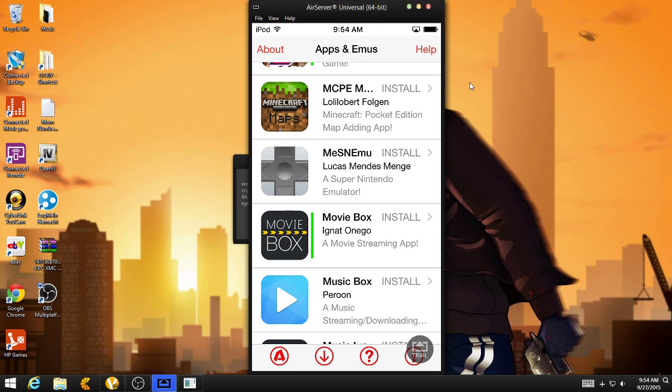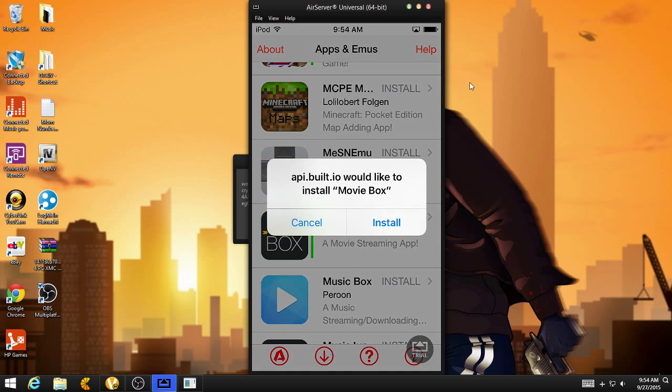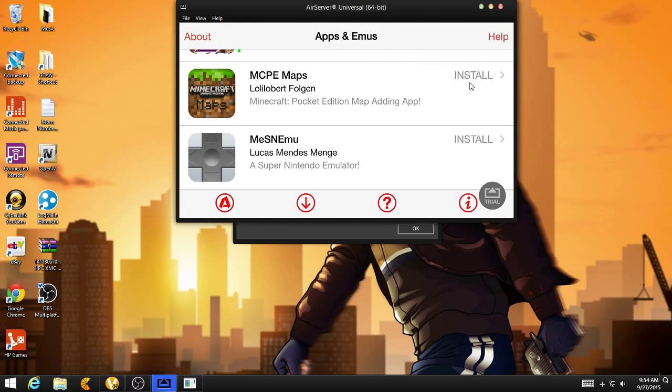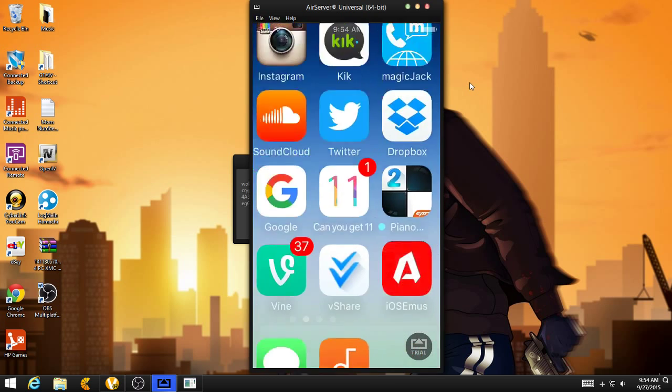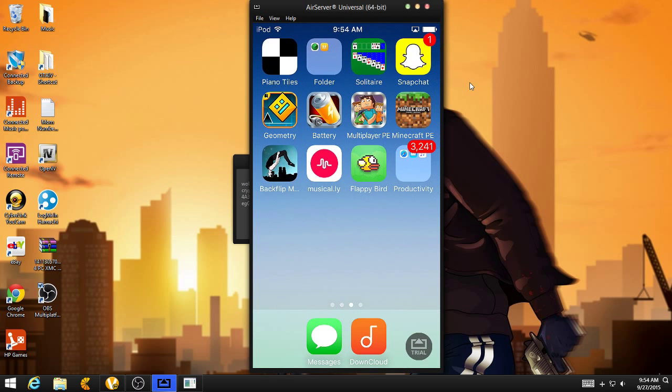Now, the ones without one, it's not working, like it won't install, so you might not want to get that. So here, hit movie box, it'll say installation, and you just want to hit install. And then another pop-up, you want to hit install again. So, you can go to your home screen, and it should be installing real quick.